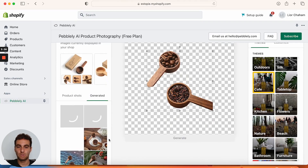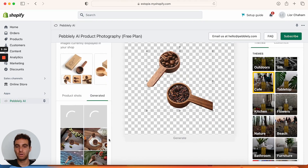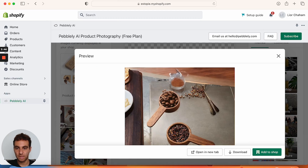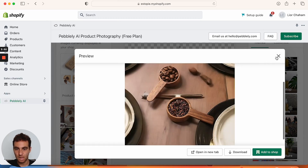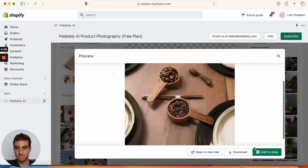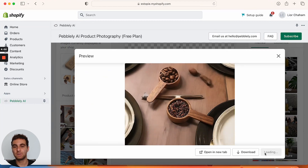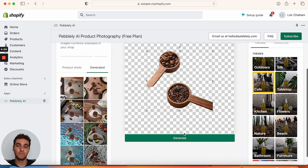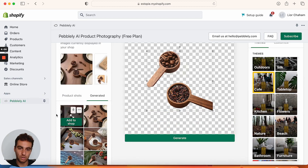Let's see what we can get. So much better already. Some of these we might be able to use for our site. This one I don't think is great. Not bad. Alright, I like this one — I'm just going to add it to the shop and this is going to be one of the images we have for our product now.